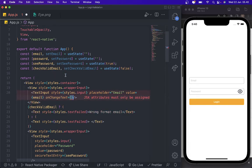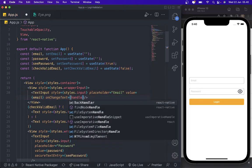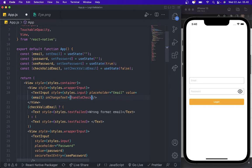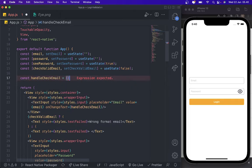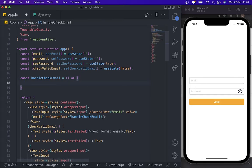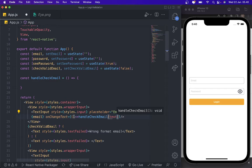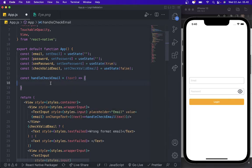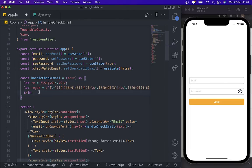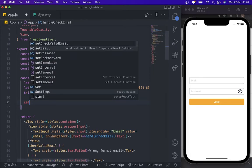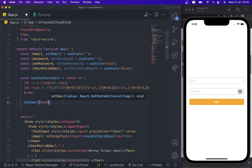We need to add onChangeText and write the handler function called handleCheckEmail. For email validation we need to add some regex — you can copy-paste this regex for the validation. The first thing inside the function is to call setEmail with the text value, and then check the regex against the input.